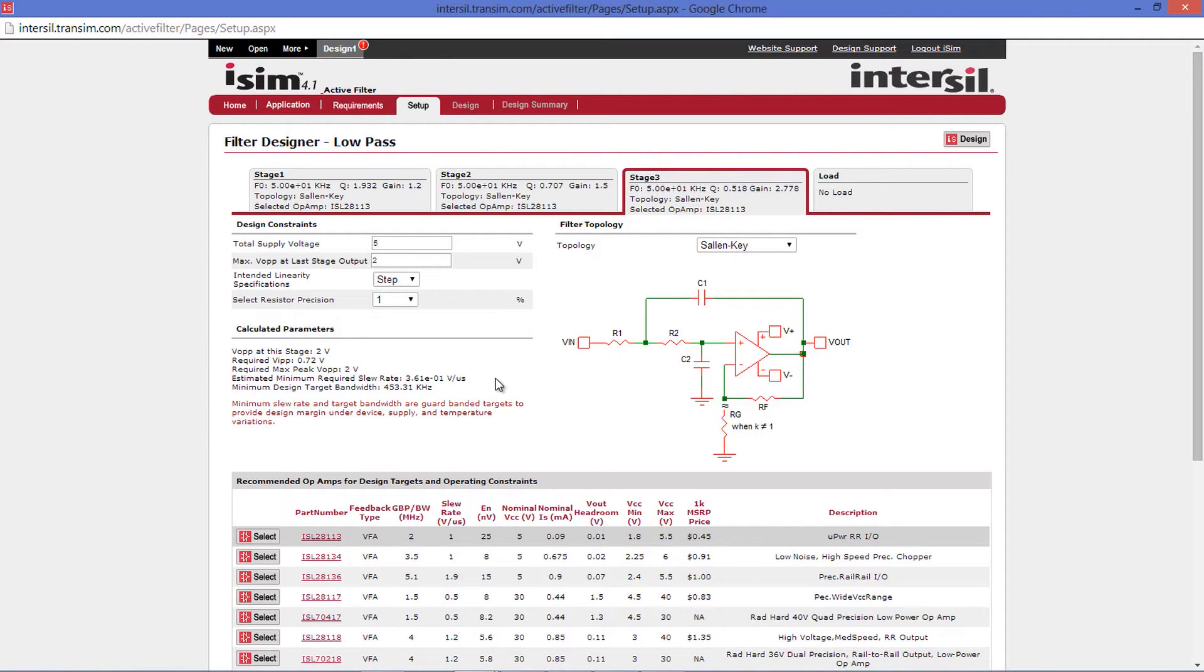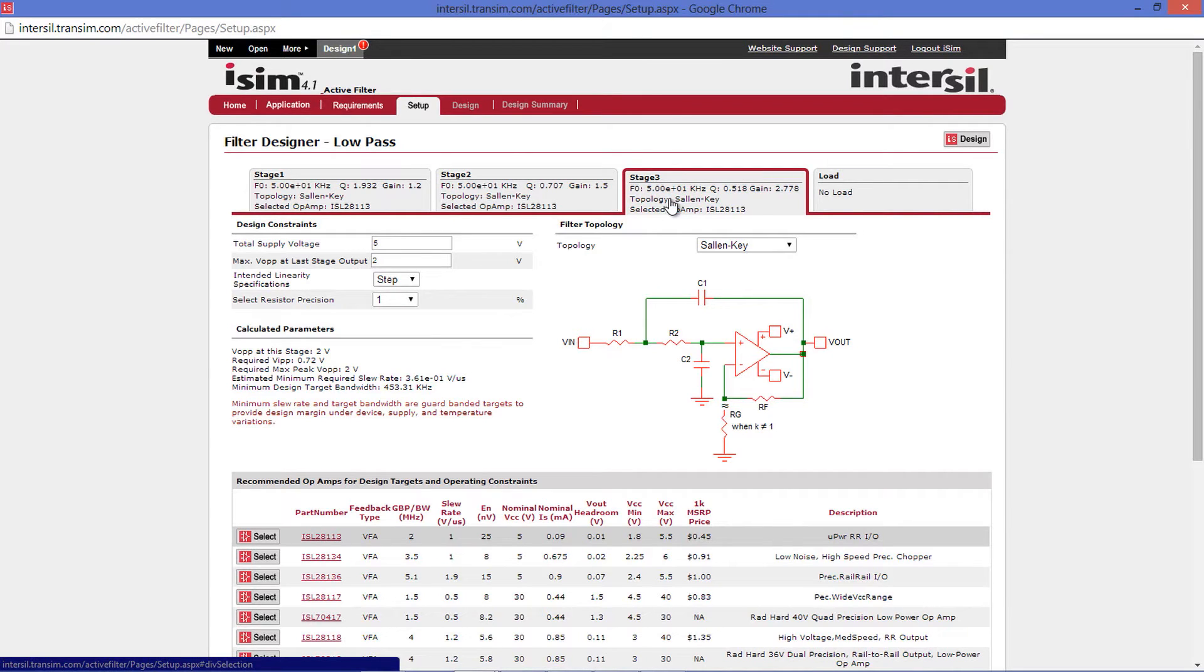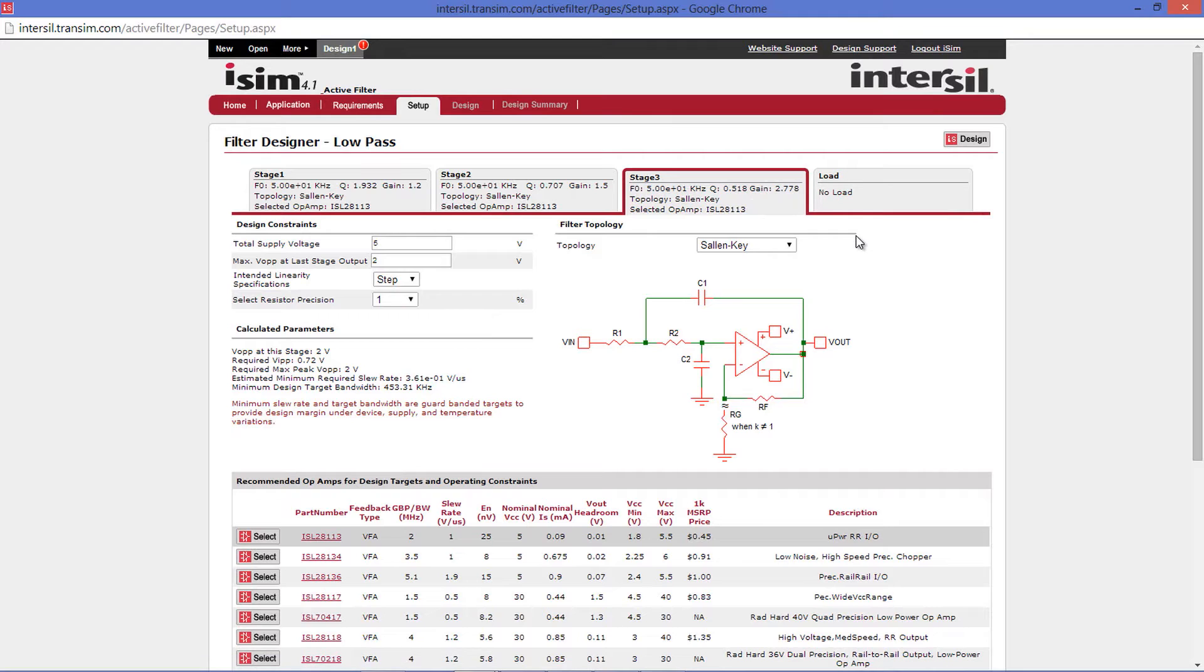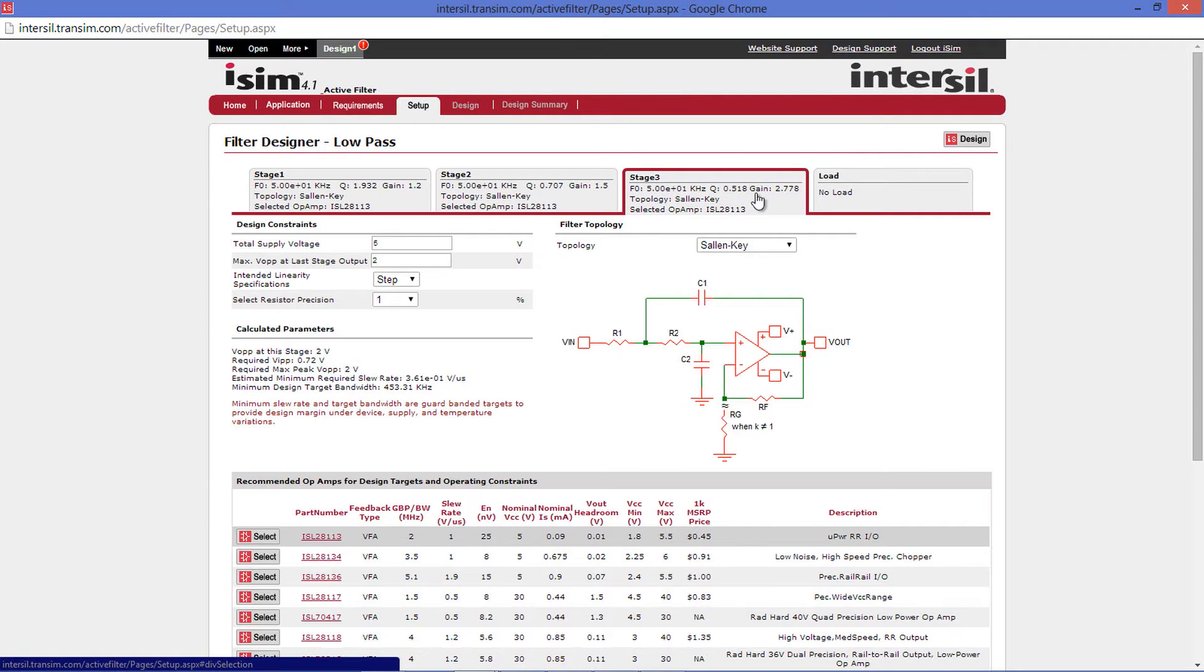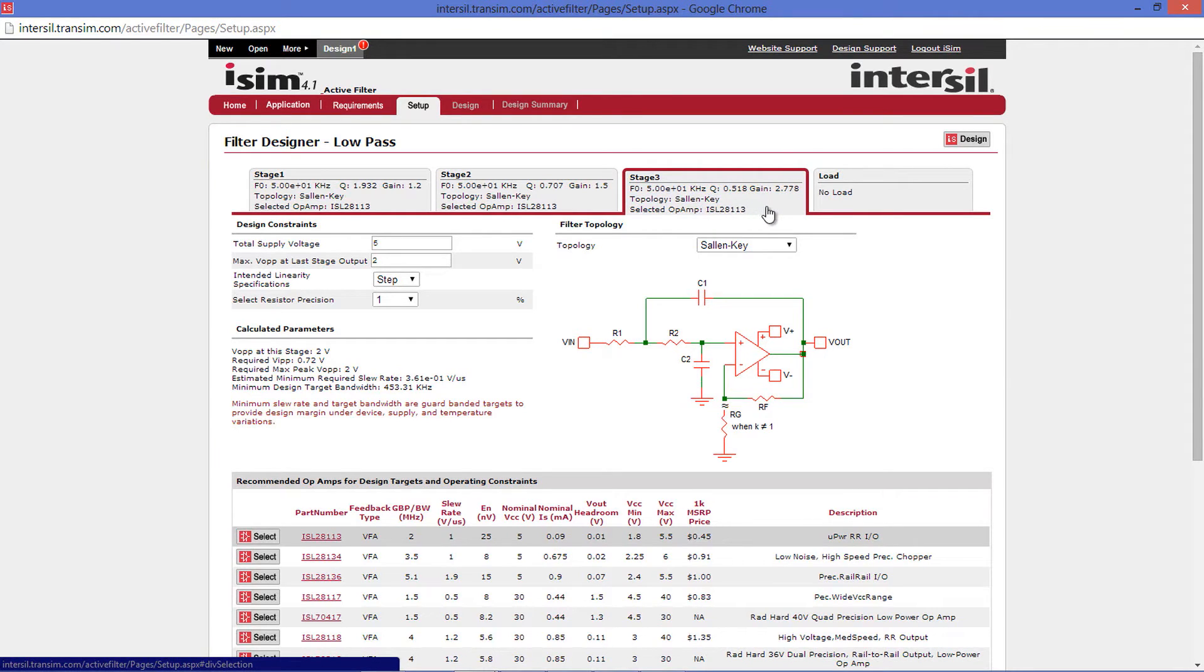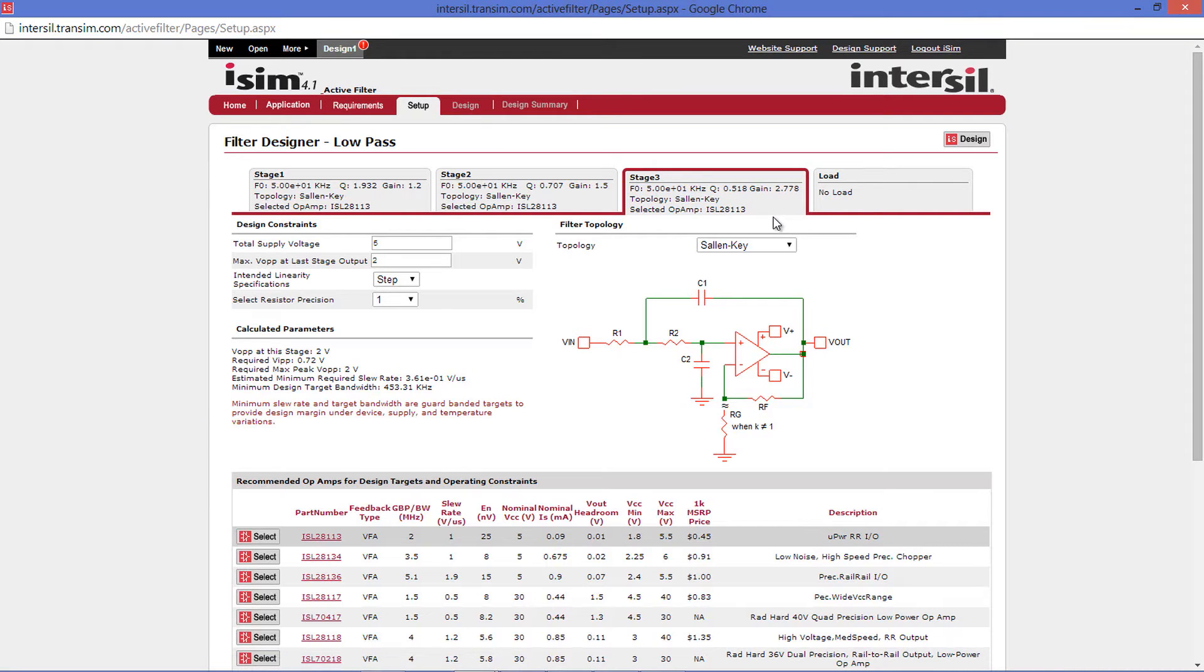The next page that you will see is the setup page. At the top of the page, you will see 4 gray boxes. These are each stage of your low-pass filter. Since this was a 6 order low-pass filter, there are 3 stages. In each of these boxes, you will see the cutoff frequency, the quality, and the gain of each stage. It will also show the topology of each stage, which can either be Sallen-Key or multiple feedback.